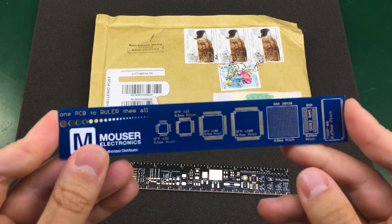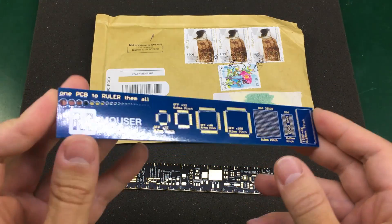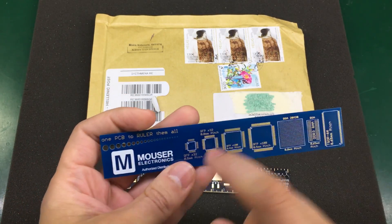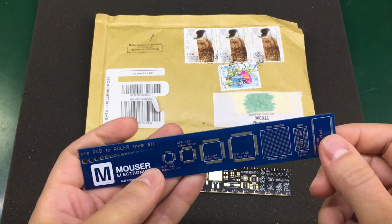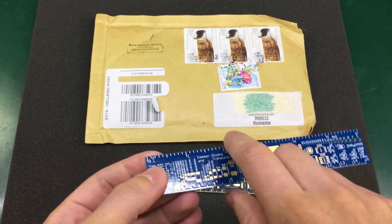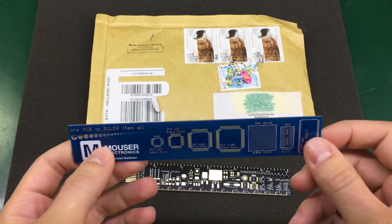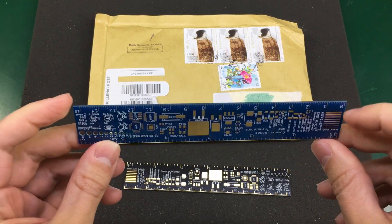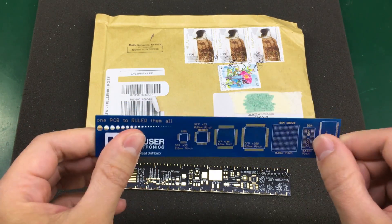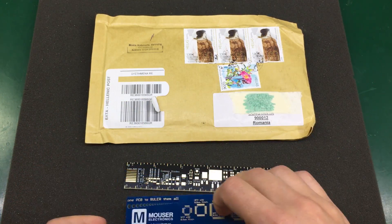This second one is identical but it has the Mouser logo, and I believe this is the original design by Dave Jones, although I'm not 100% sure. I haven't checked that on his website.